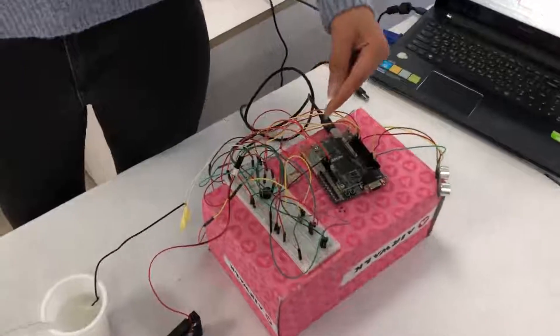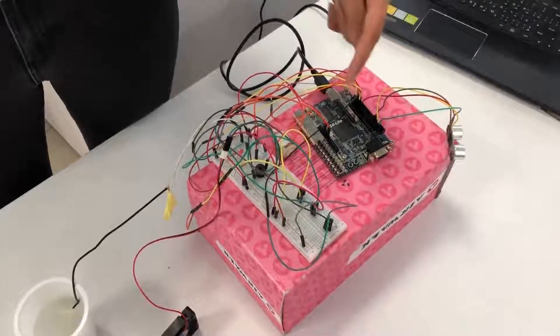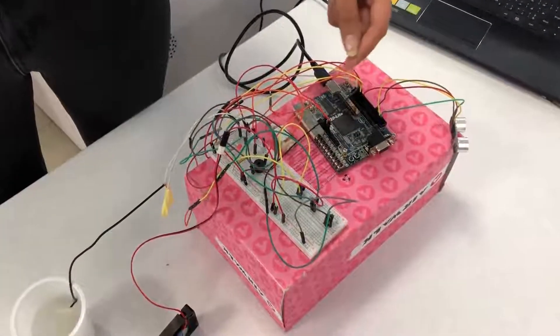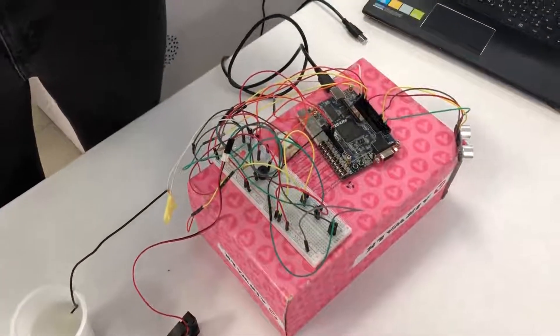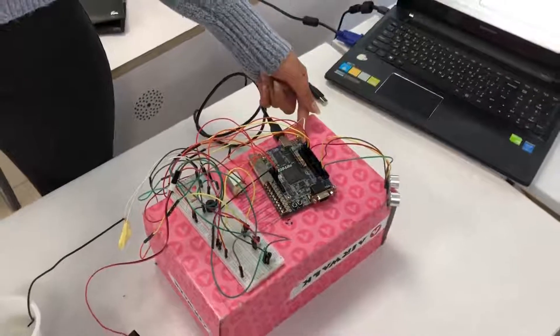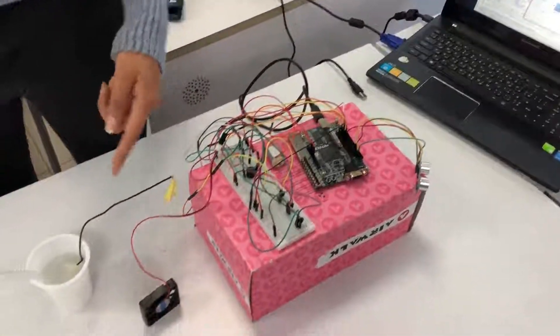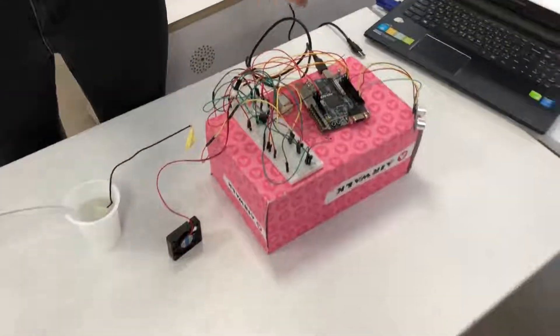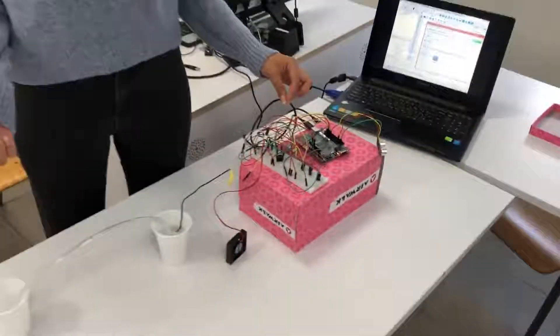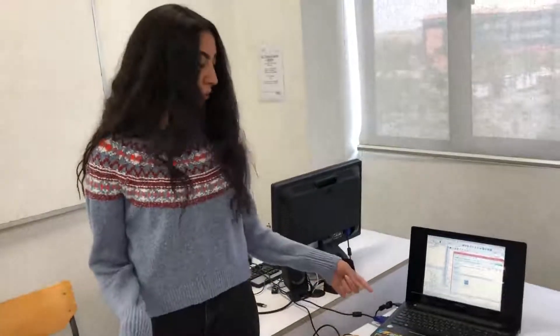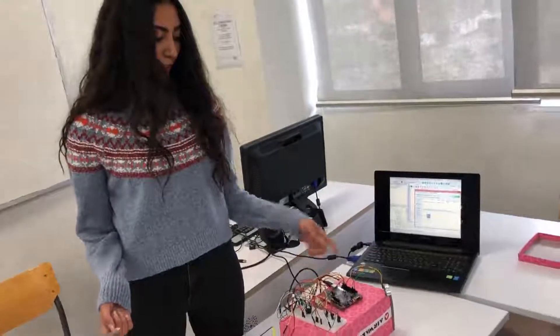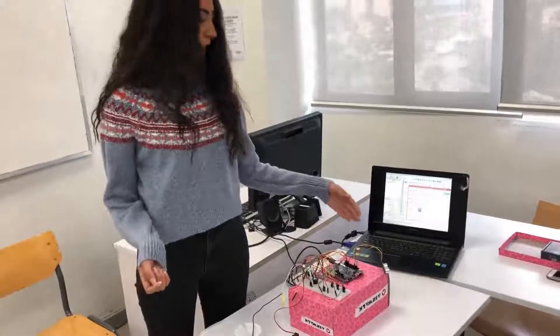We used the NPN transistors to convert the 3.3V coming from the FPGA to 5V to allow the components to turn on, and some wires female to male and female to female wiring to allow the connection between the FPGA and the components. Now for more of the wiring connections.